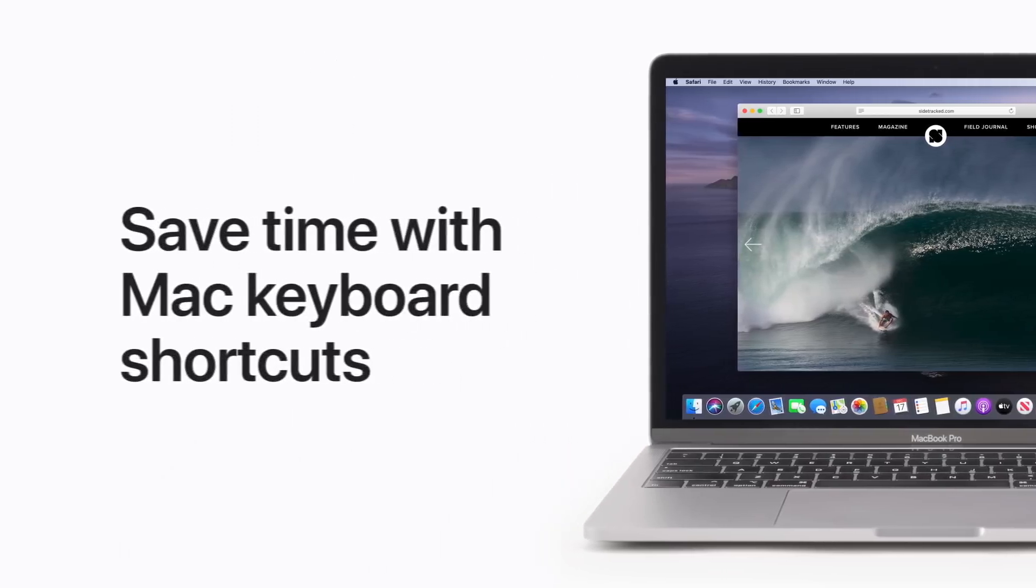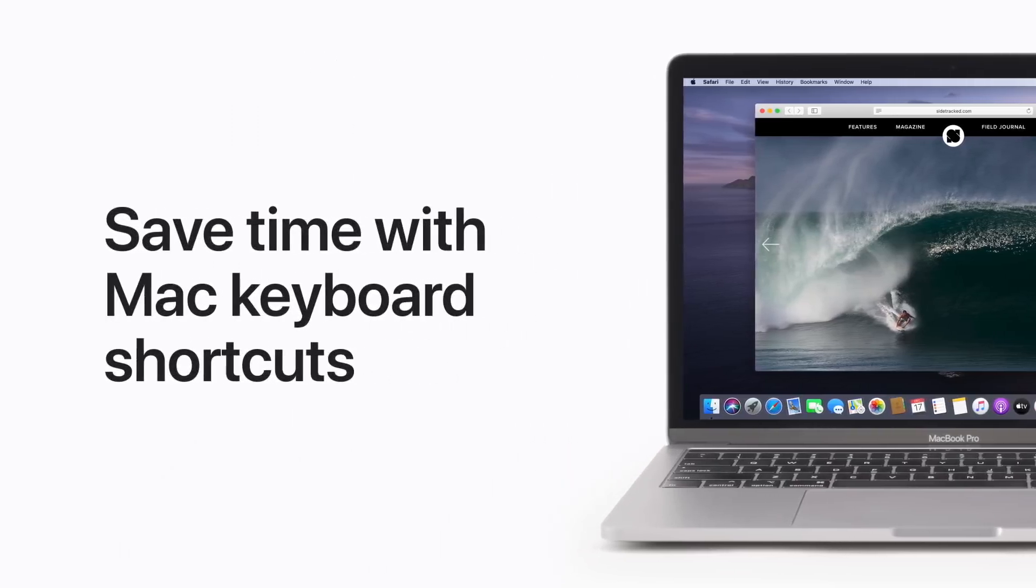Why go the long way? Save time while working on your Mac with keyboard shortcuts. Here are a few to get you started.